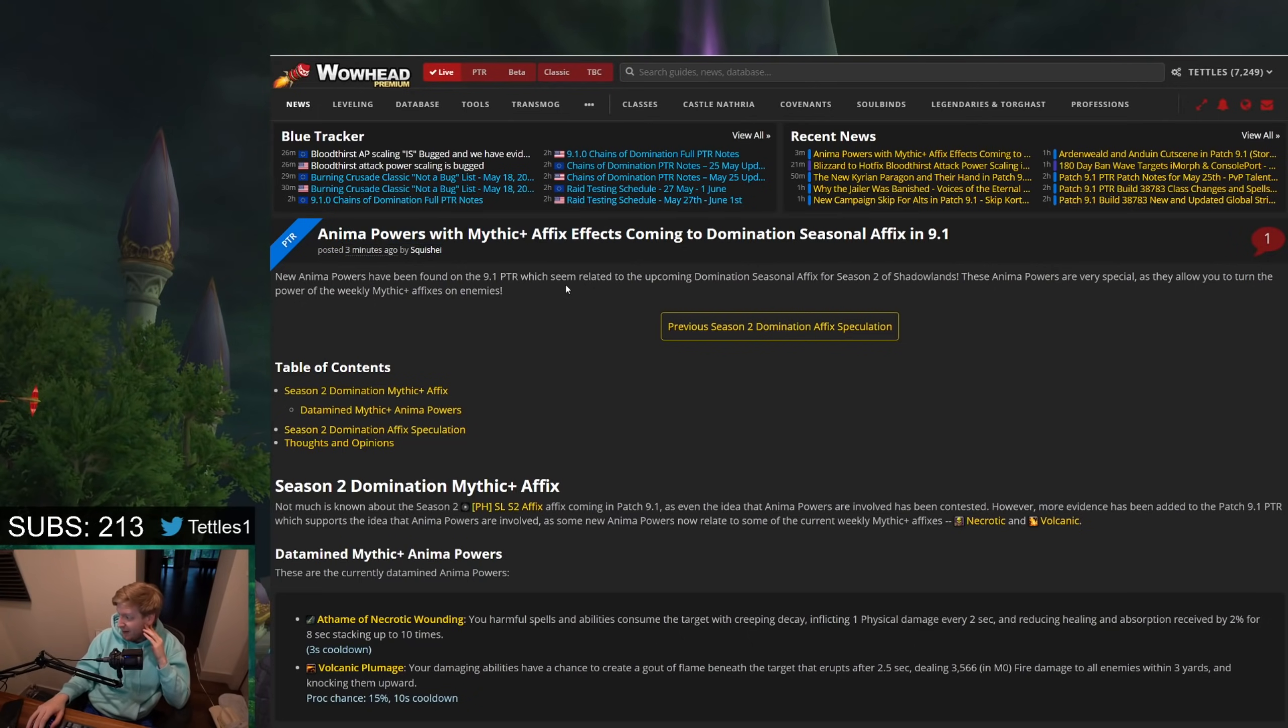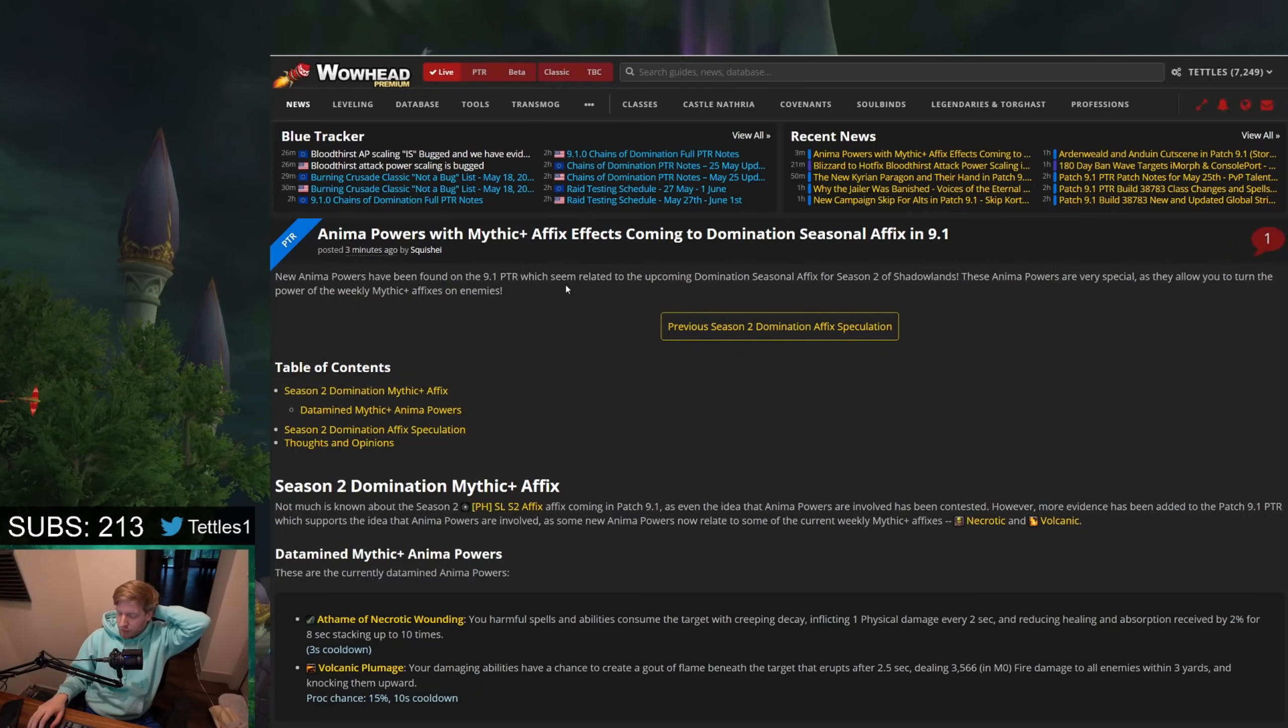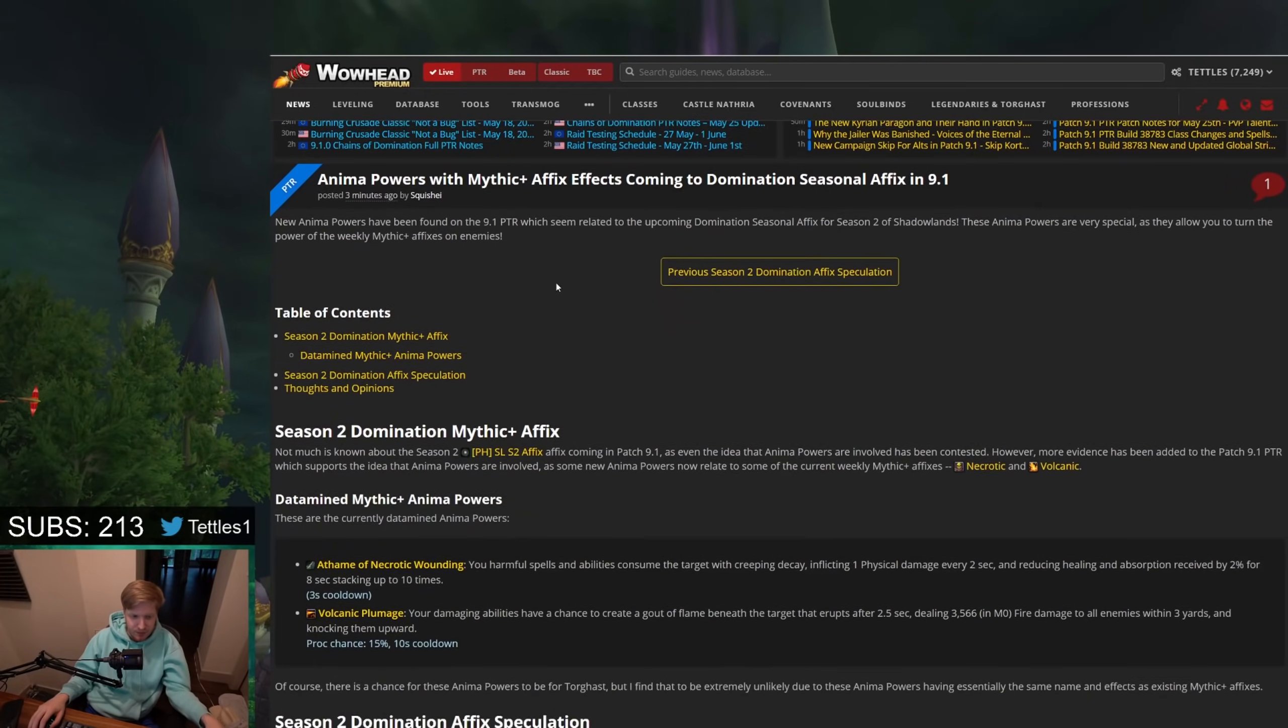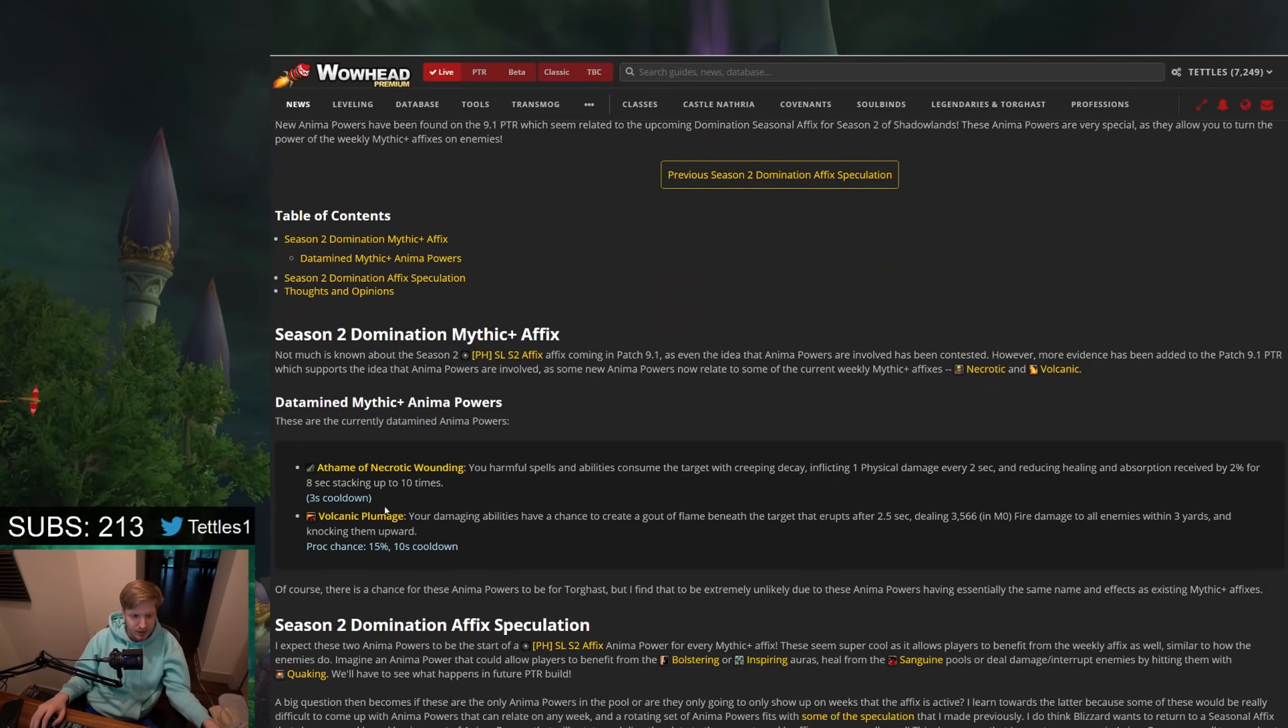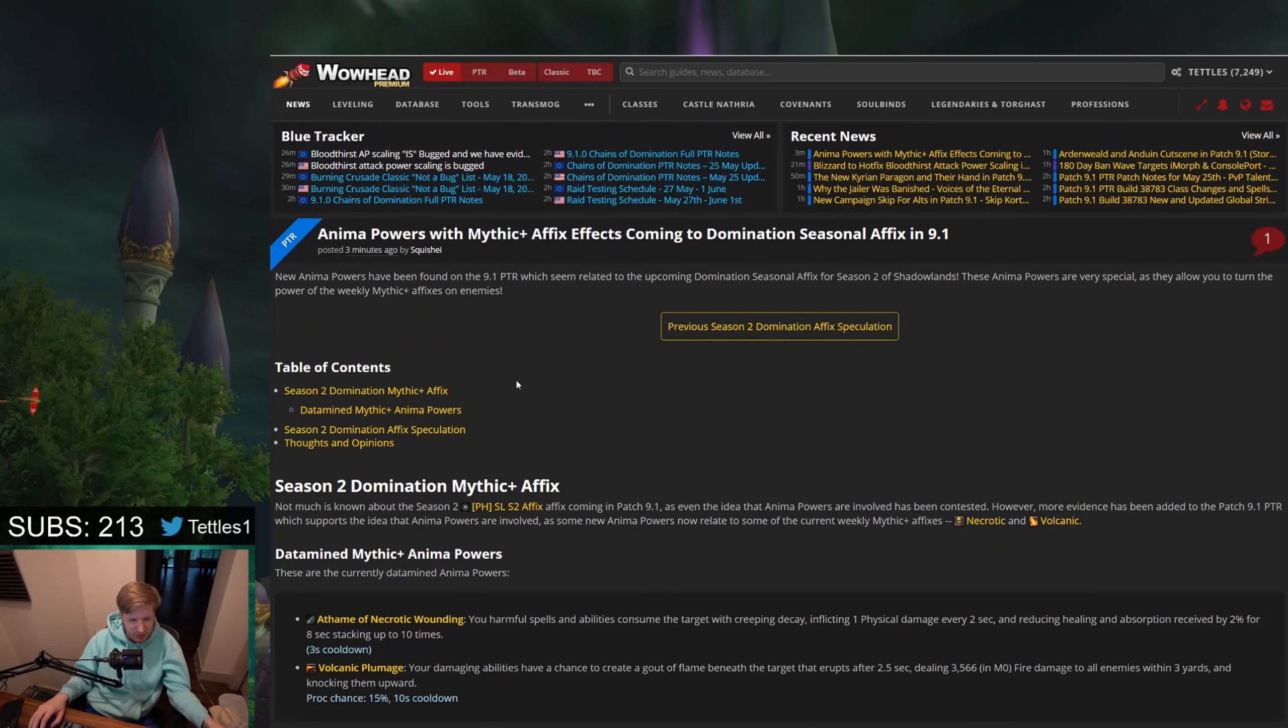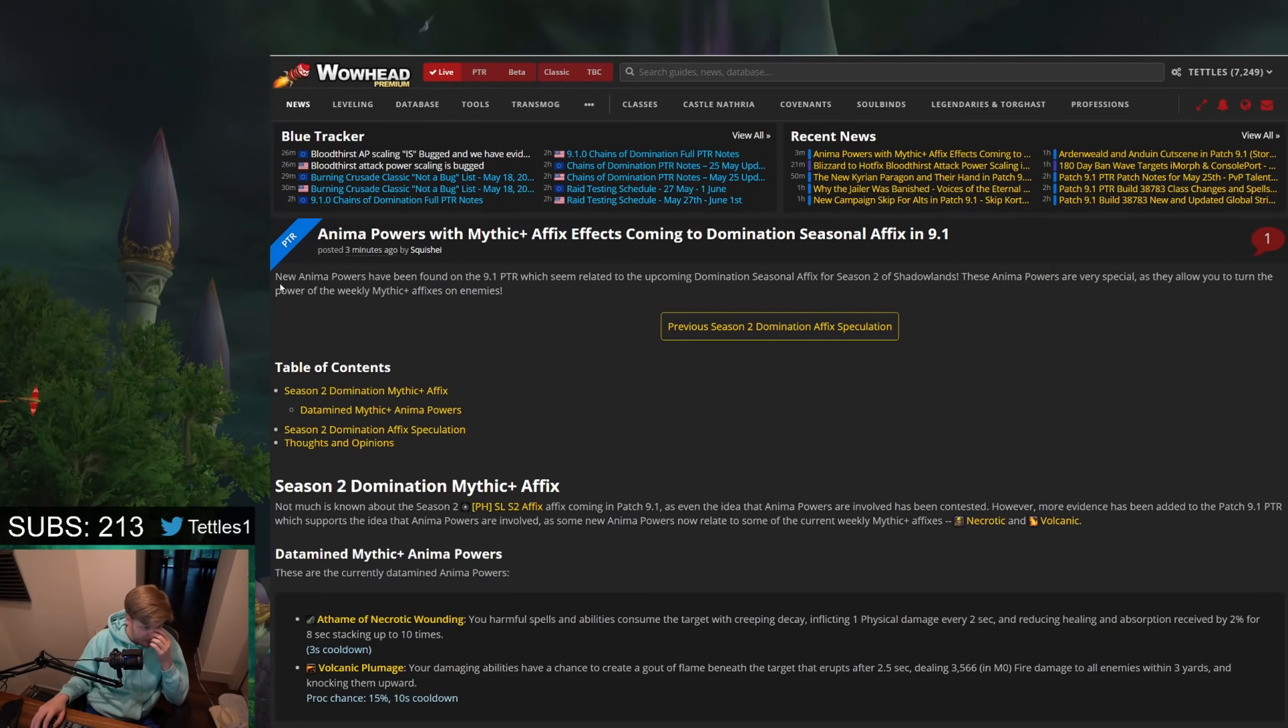Maybe that's one of the selections you have to make on the little power is something related to the anima, or relating to the weekly affix. It's hard to really know for certain, but that seems like that may be what's actually going to happen.